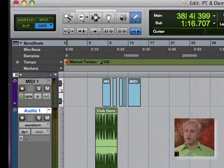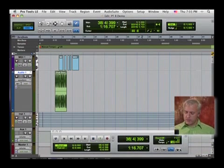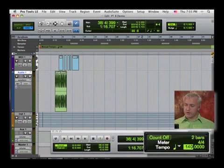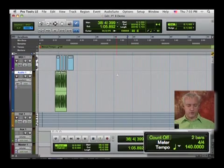It says manual tempo now. And now I can just go down here on my transport and type in 140 beats per minute. That's great.